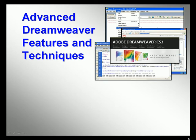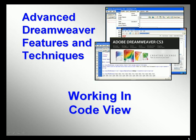Welcome to our video series on Advanced Dreamweaver Features and Techniques. In this video, we'll look at working directly in Code View in Dreamweaver.